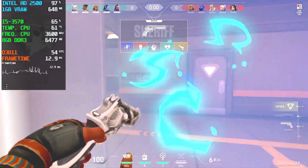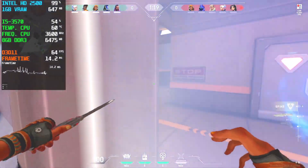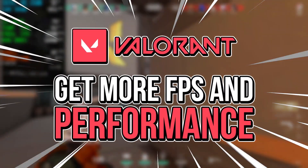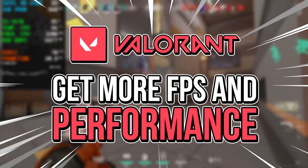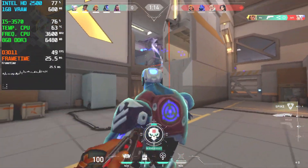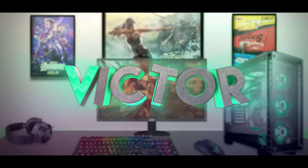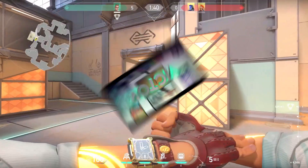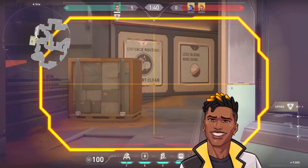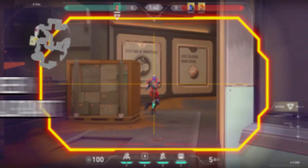In this video, I'll show an optimization guide with 5 quick steps to get more FPS and high performance in Valorant and make it run smoothly on a low-end PC. Hey, what's up, I'm Victor and welcome to another video of this channel.